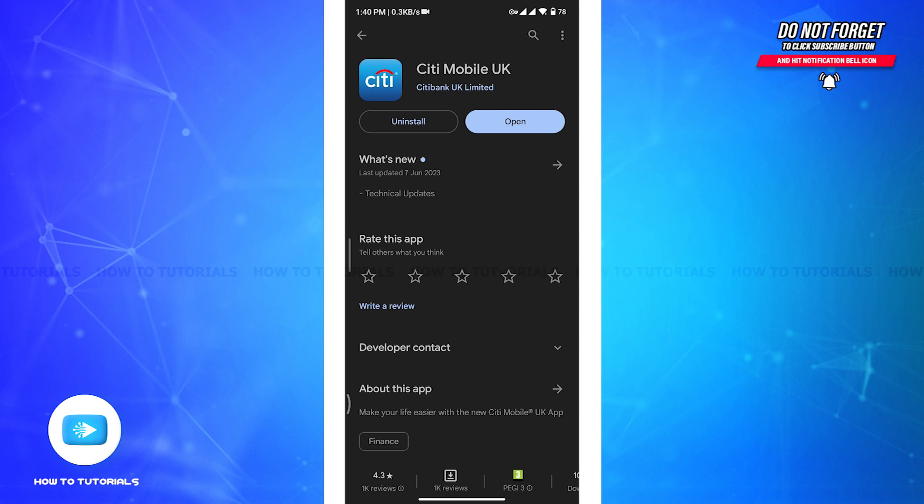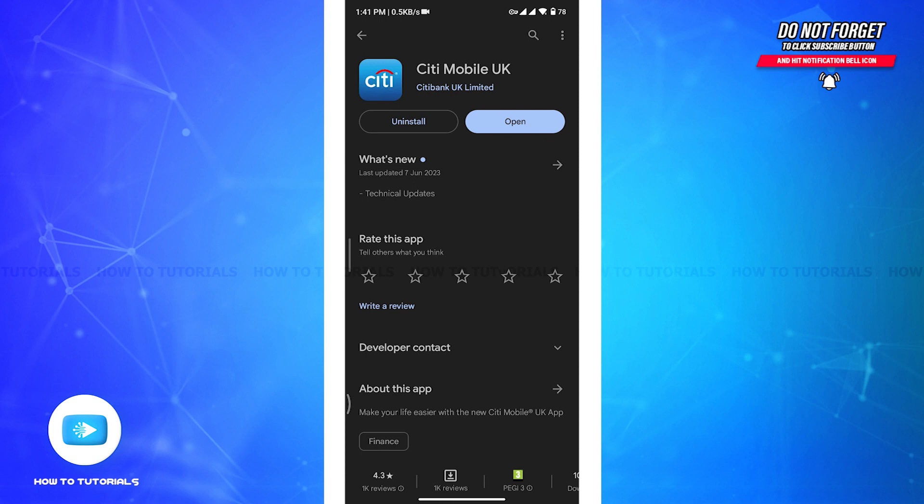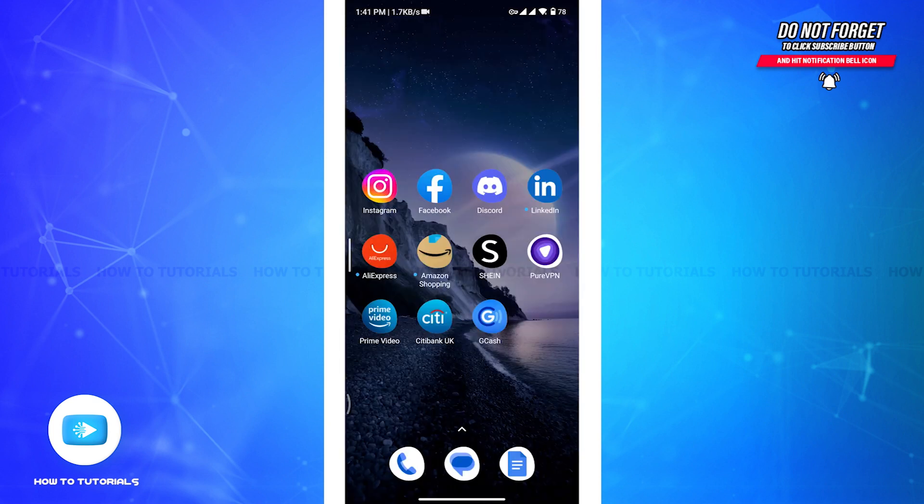Now if you can see any update button, tap on the update button and then update your mobile app. Once you've updated the app, hit back and check if the solution solved your problem. But if you're using the updated version, then head over to the next solution.